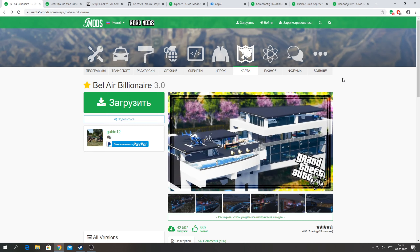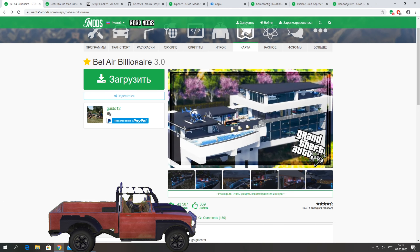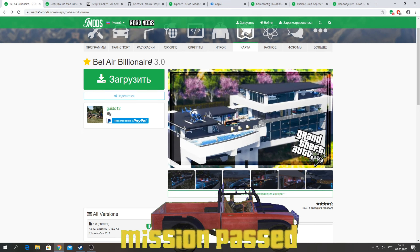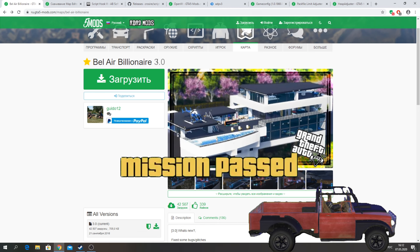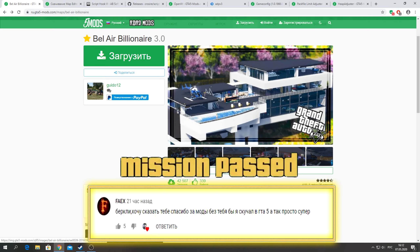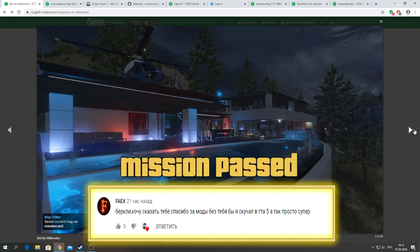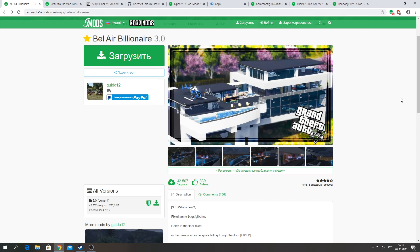Hello friends, this is Berkley, and in this video I will show you how to install a cool house called Bel Air Billionaire House 3.0 version. We will install it in GTA 5.